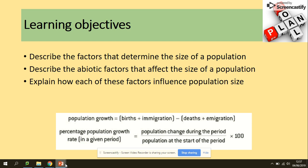If they ask you to work out the population change, you need to take into consideration the sum of births and migration, take away the number of deaths and immigration. When they would like you to work out the percentage population growth rate in a given time, we do the population change during that time divided by the population at the start of the period, multiplied by 100.